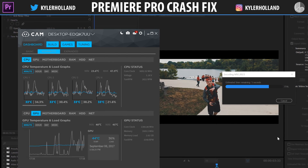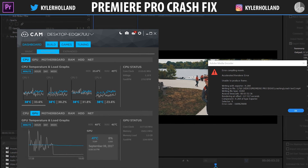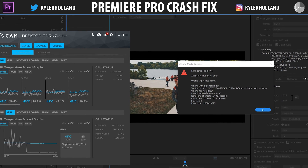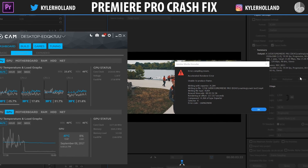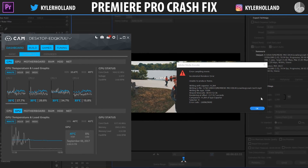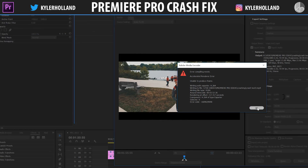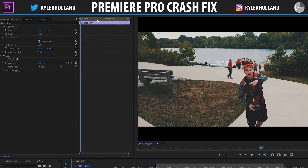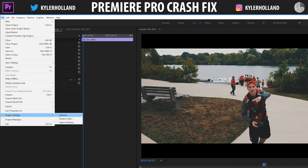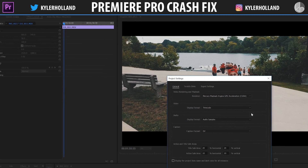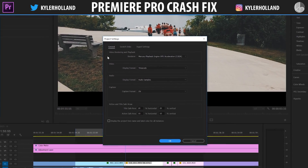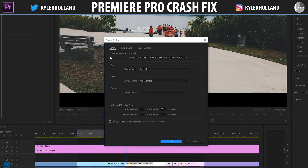I'm going to let this play out until the error message appears. As you can see, as soon as the error message popped up, our GPU and everything just shut off. It can be pretty frustrating, but I'm going to show you how to fix it. All you've got to do is click OK, exit out of the exporter, go to File, then Project Settings, and click on General. It'll open up a dialog box, and under General you'll see Video Rendering and Playback.